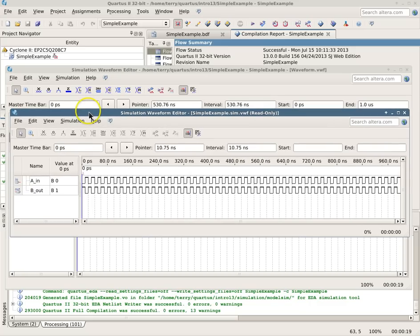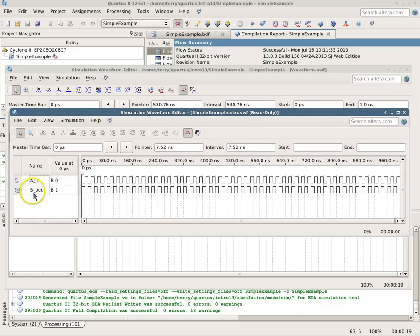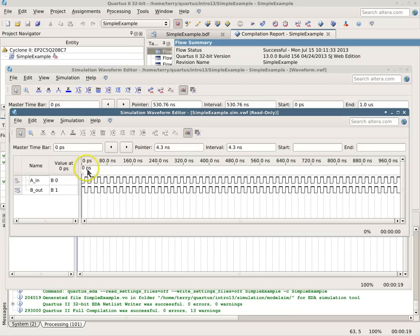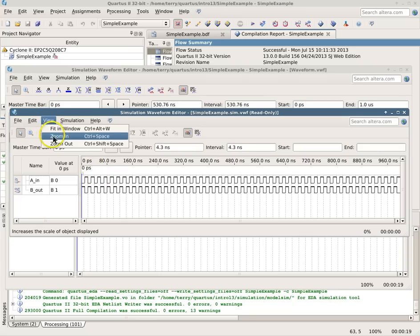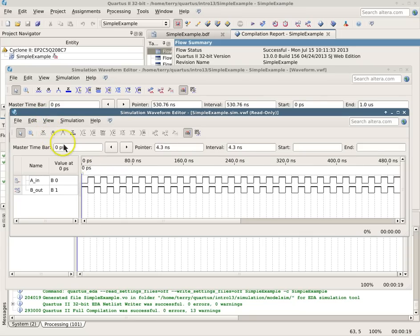And here is our output file. And now we see the input and the output, and since the circuit was just an inverter, again we can zoom in if we wish, and so on.